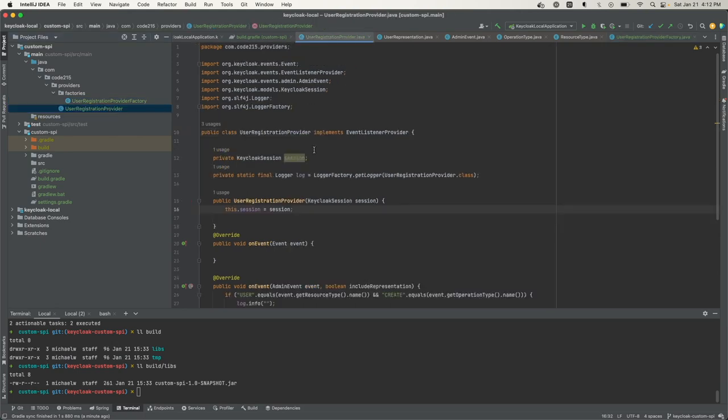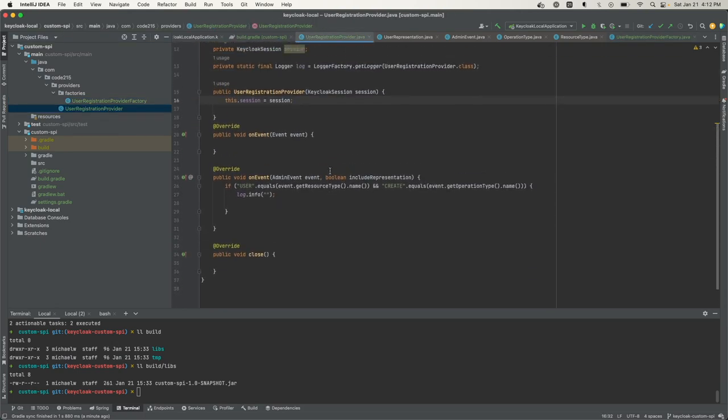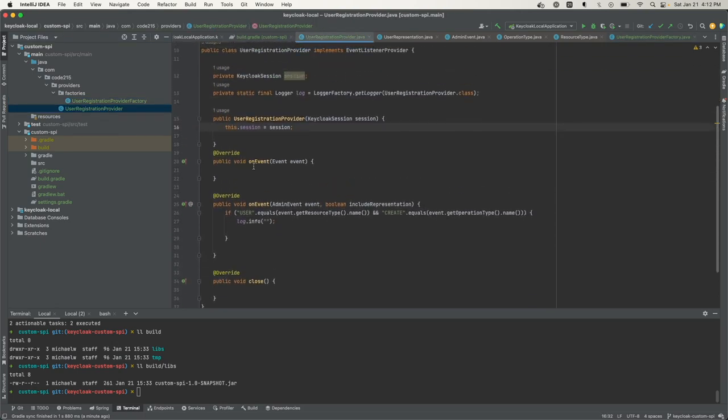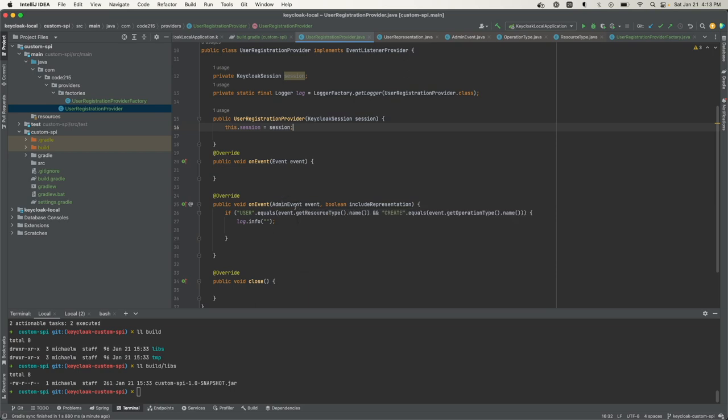Now for the provider, there are only three methods it's supposed to implement or override. The one I'm interested in is the admin event boolean include representation method because I'm going to be listening for an admin event for user registration. This is not on the client-facing side, this is on the admin side in the admin console. The other events that are non-admin, you'd implement them in this other method.